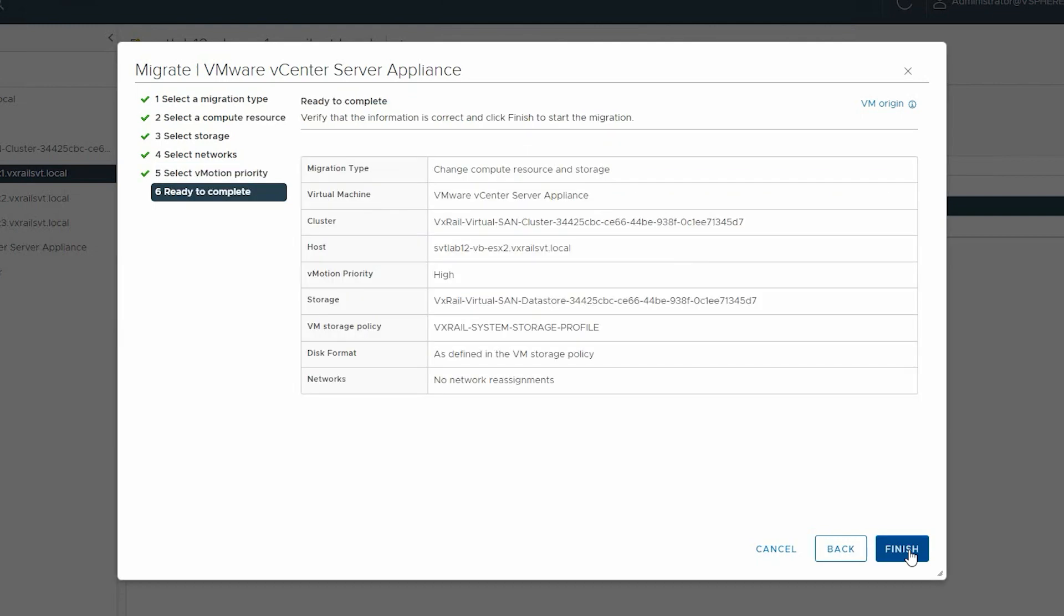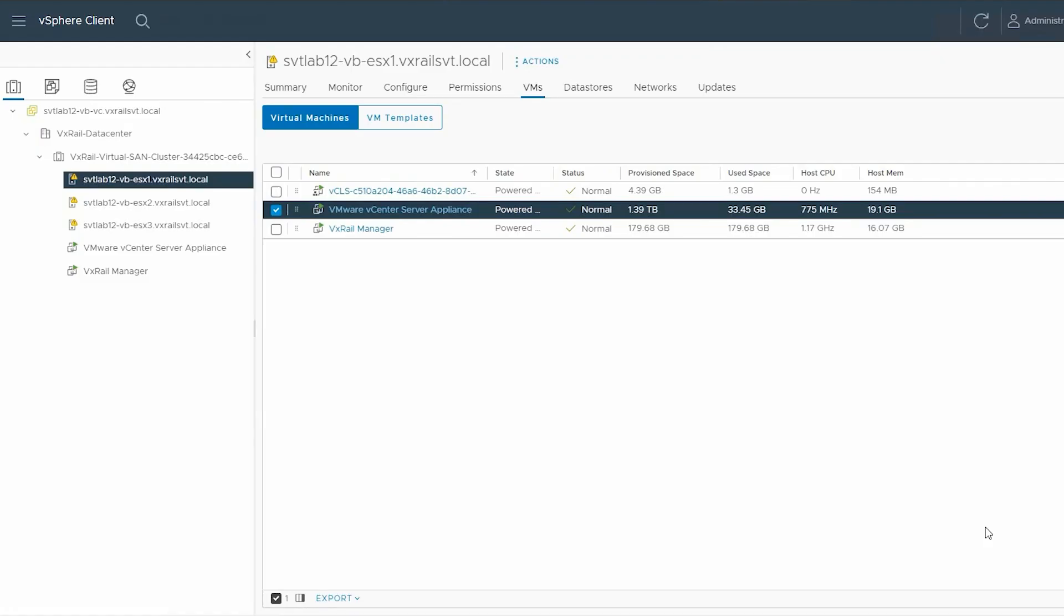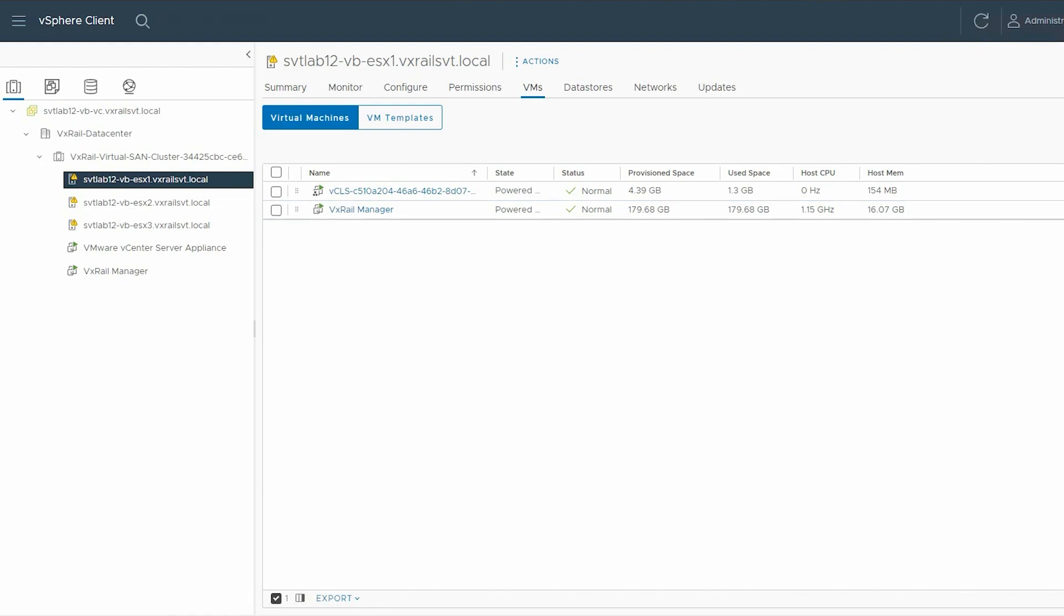And finally, click Finish. Ensure that all the VMs are migrated.